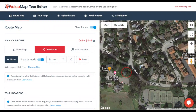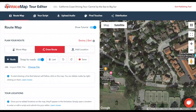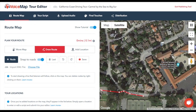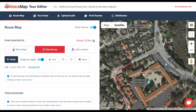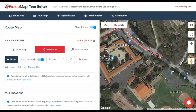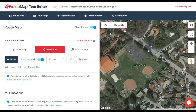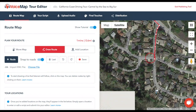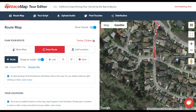Then click where you want the line to go next. Without Snap to Roads, this draws a straight line from one point to the other. But with Snap to Roads enabled, VoiceMap's tour editor automatically follows the shortest path from A to B along the road.